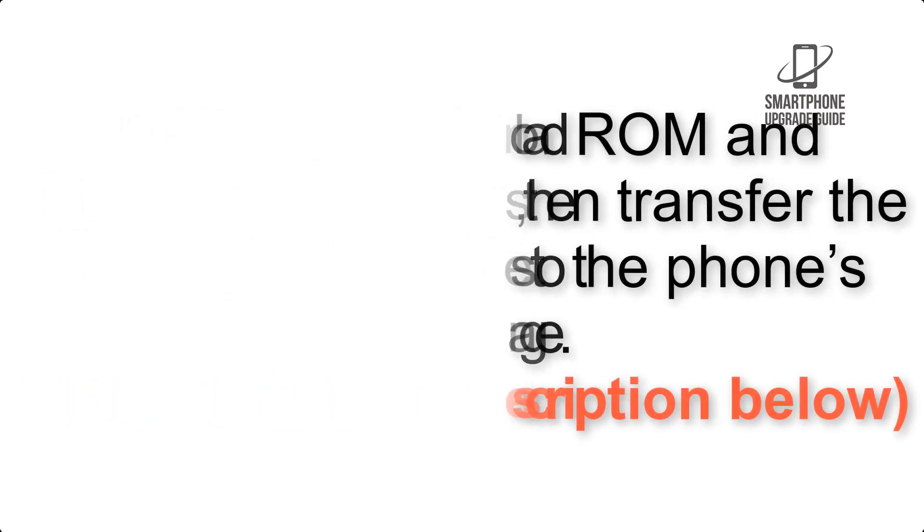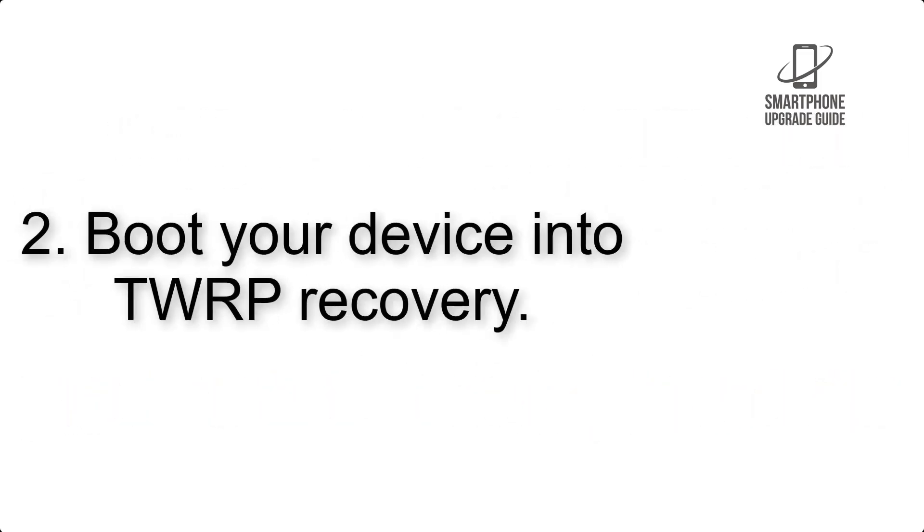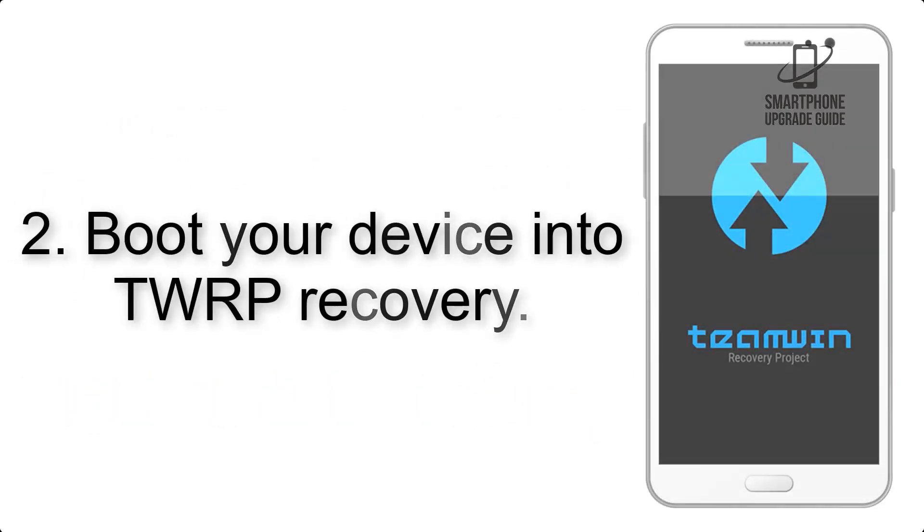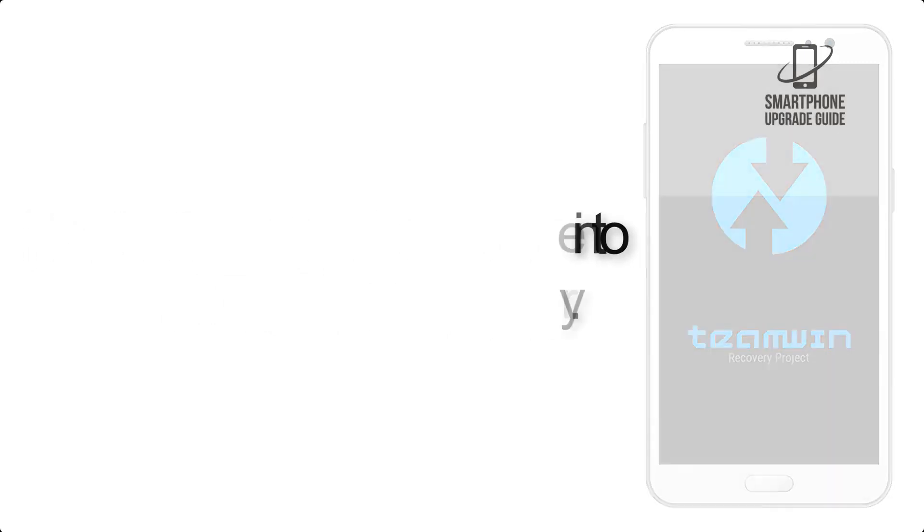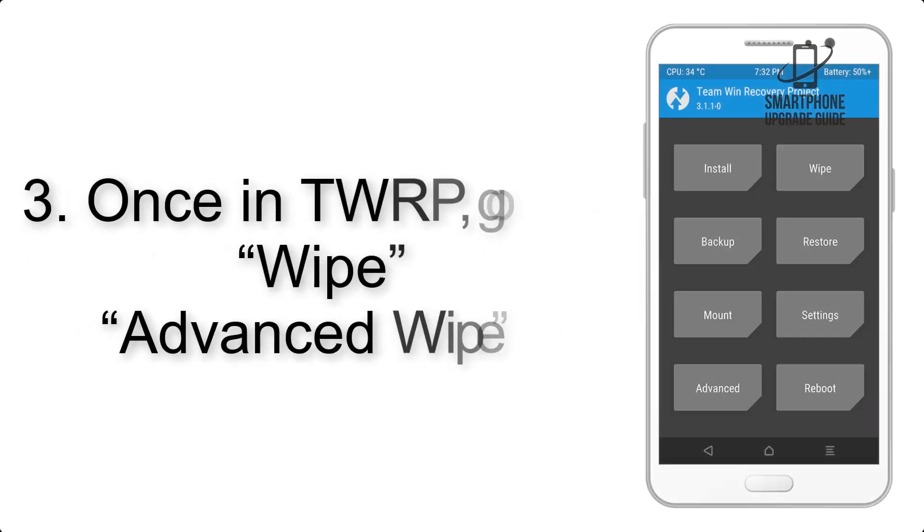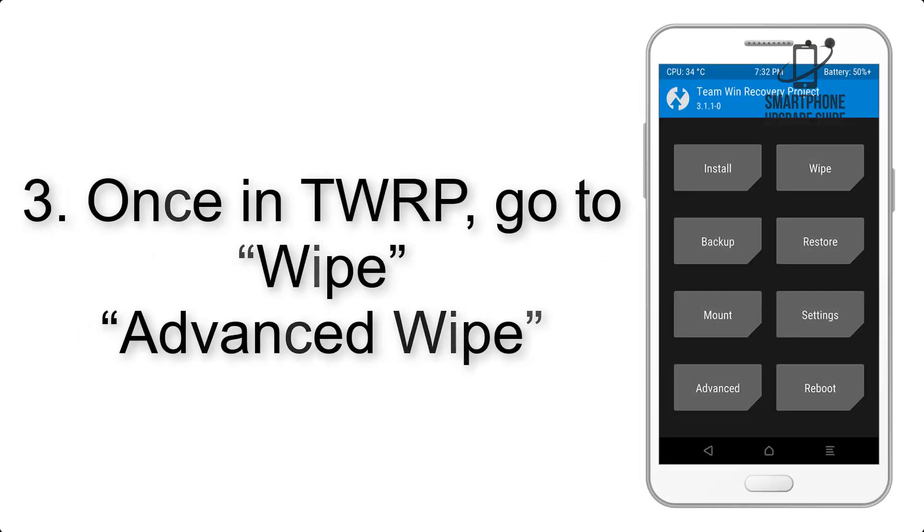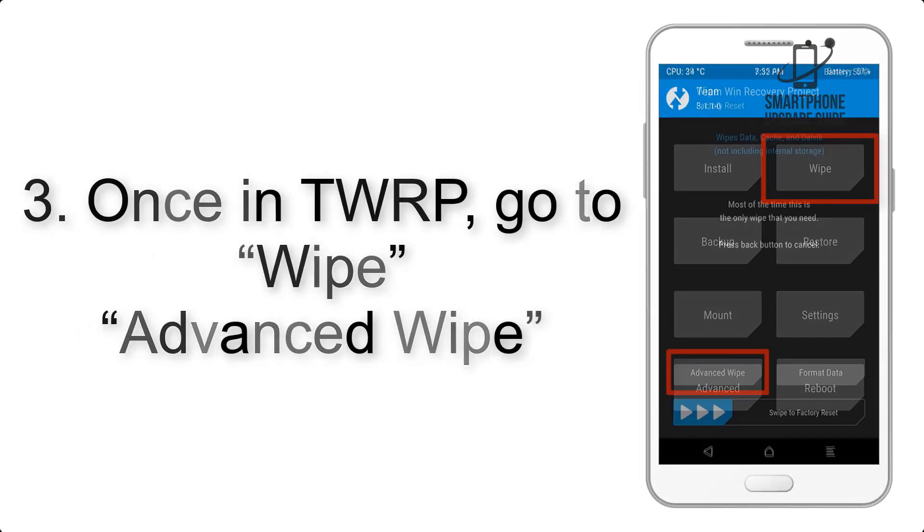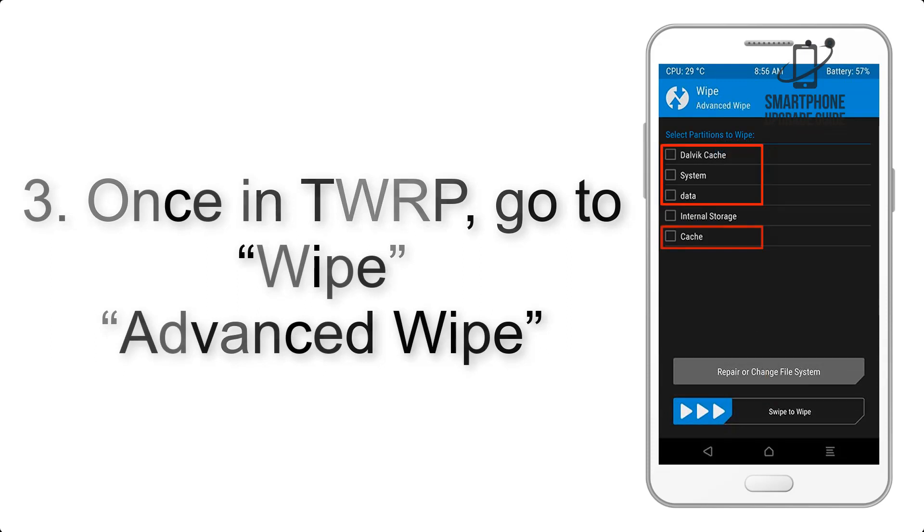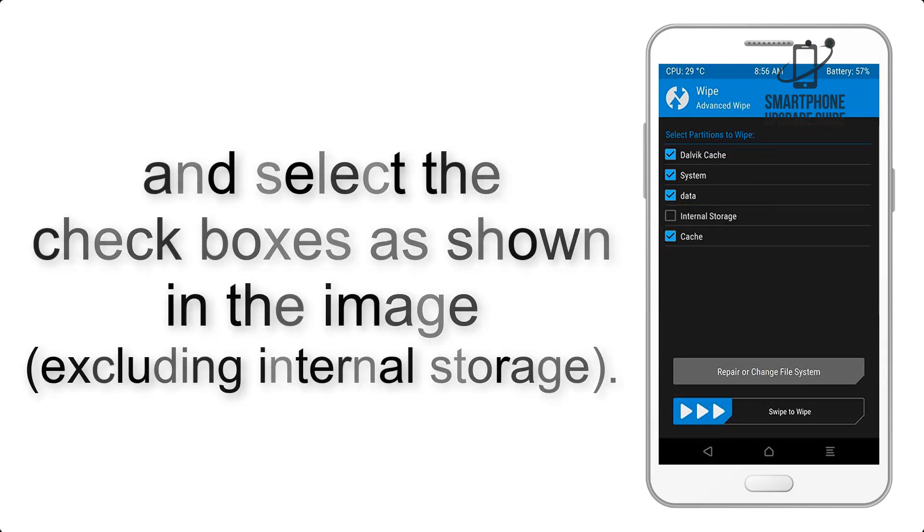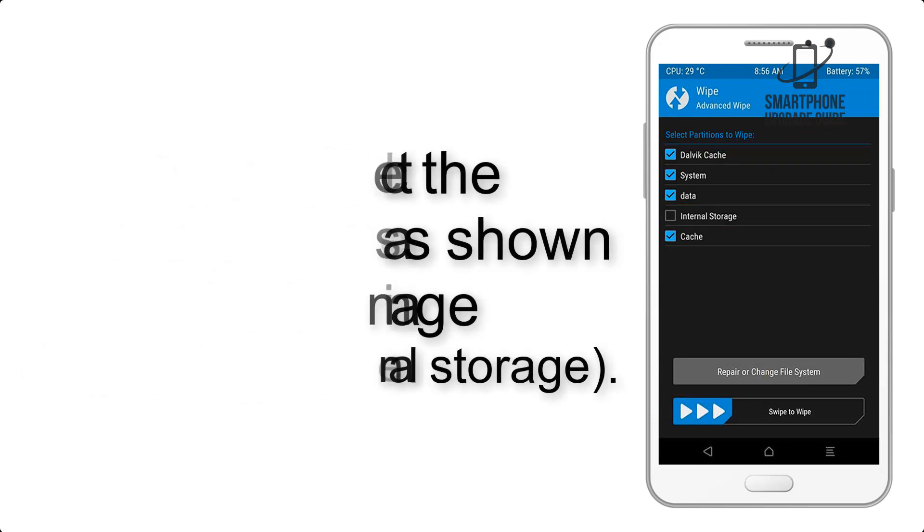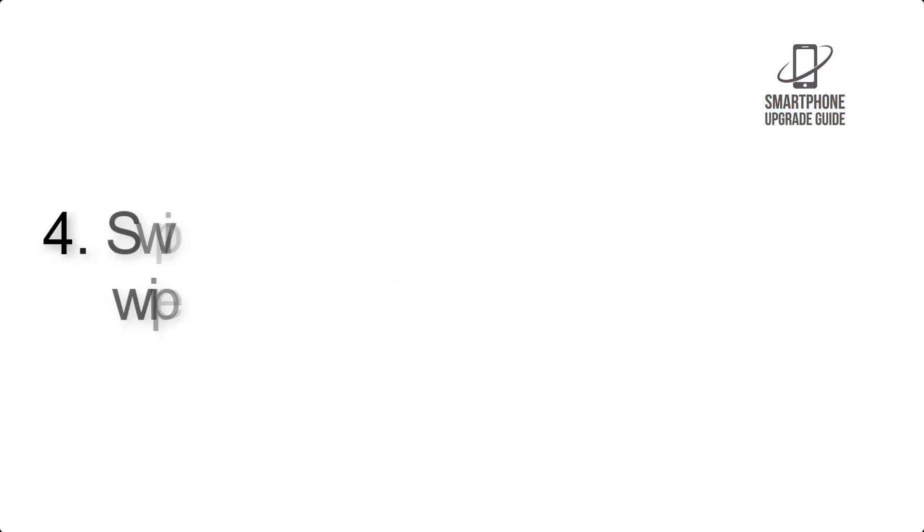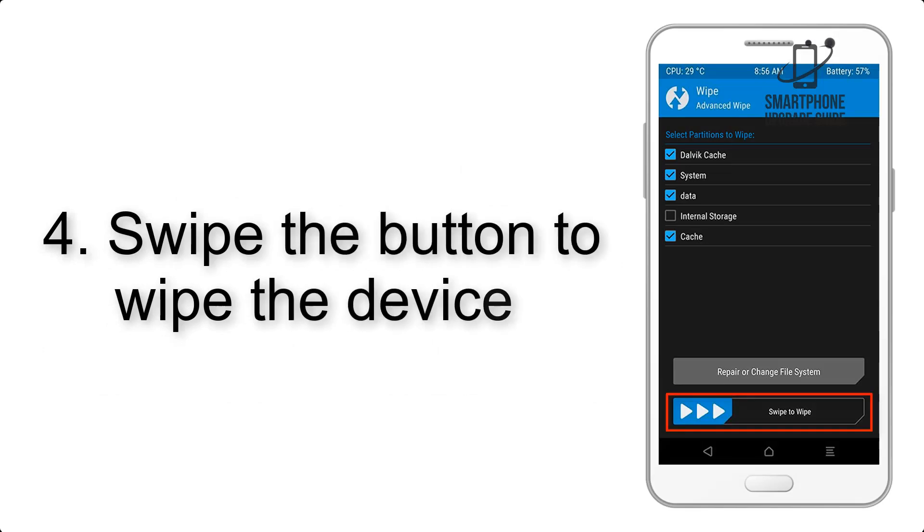Step 2: Boot your device into TWRP recovery. Once in TWRP, click on wipe, then advanced wipe, and select the checkboxes as shown in the image, excluding internal storage. Step 4: Swipe the button to wipe the device.